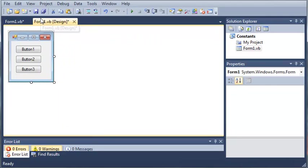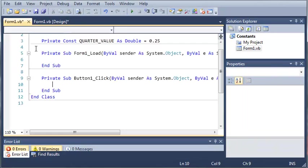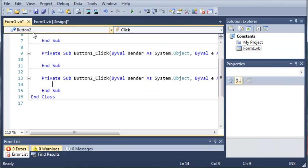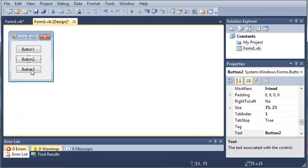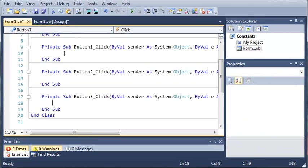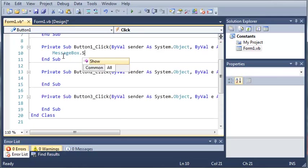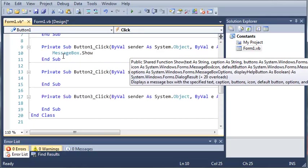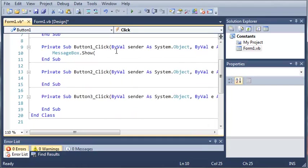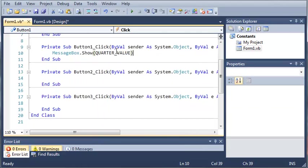Now, if we go ahead and go into our Form1.vb design, double click on button 1, button 2, and button 3. We can go ahead and type MessageBox.Show and then we'll type our variable in there, which is QUARTER_VALUE. And we can do that three times.